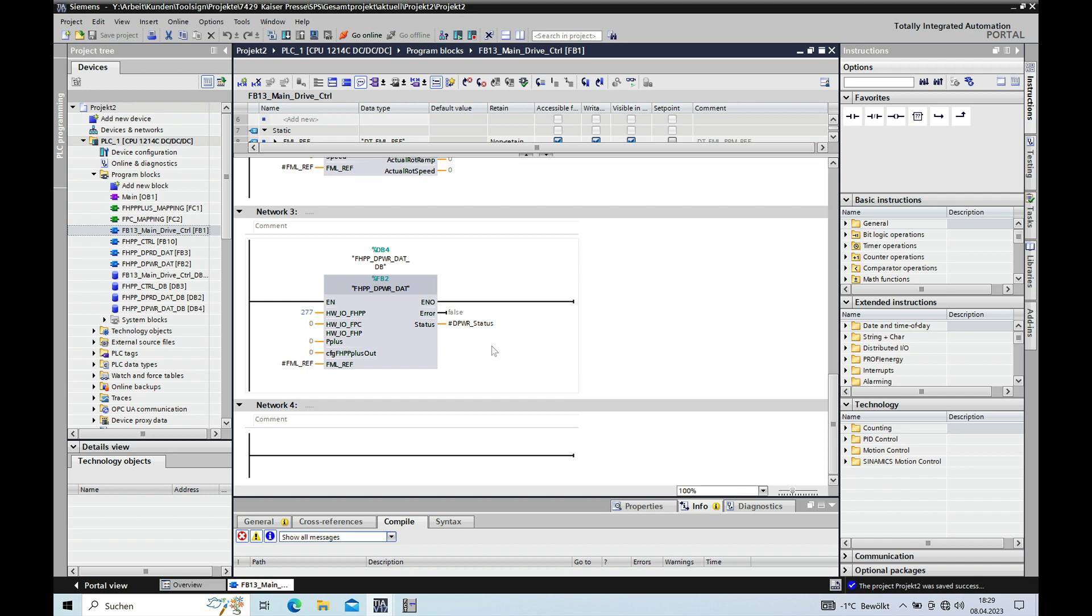Or via a program code, which I will show you in the next video. Thank you for watching on how to set up the communication from Siemens TIA Portal V17 CPU S7-1200 to Festo CMMP. And thank you for watching and bye bye.